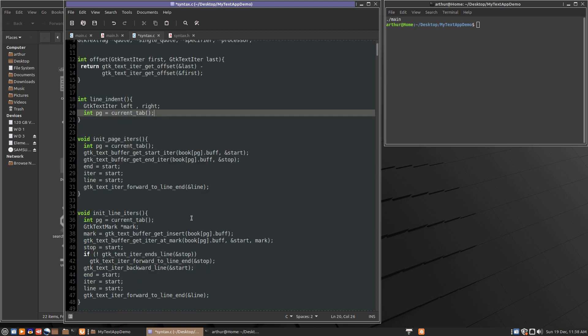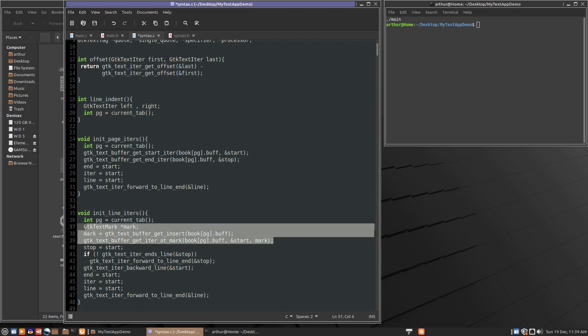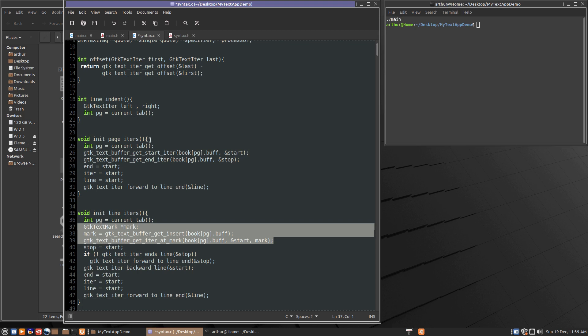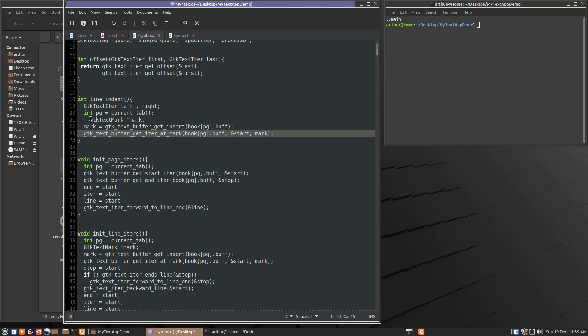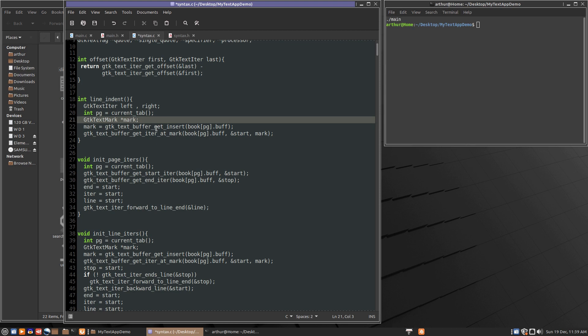Let's just paste that in there. Then we'll need some things. So we need a mark to be able to get the iter at the cursor position. So we'll just copy and paste that out of here. So we get a mark and initialize the mark and then we'll initialize the right iter at that mark.